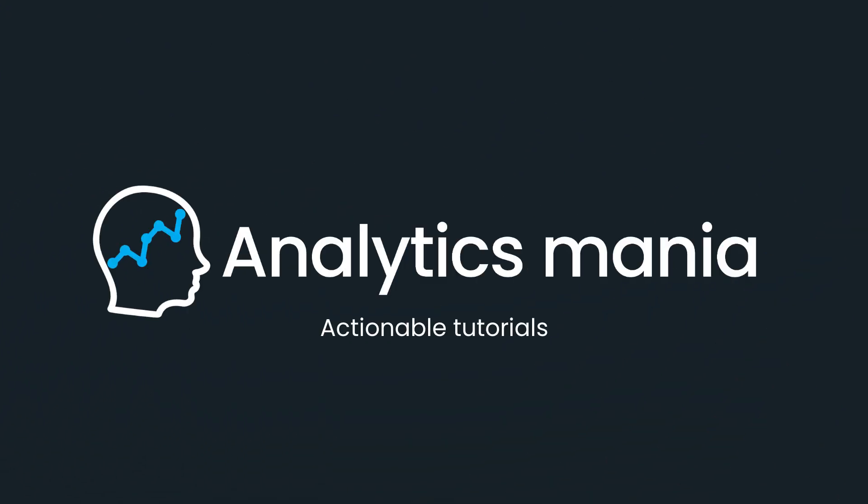In this video, I will show you how to customize standard reports in Google Analytics 4. Hey, my name is Julius and welcome to the Analytics Mania YouTube channel, where I teach people how to work with Google Tag Manager and Google Analytics. So if you want to stay up to date with GA4, then consider subscribing to this channel.